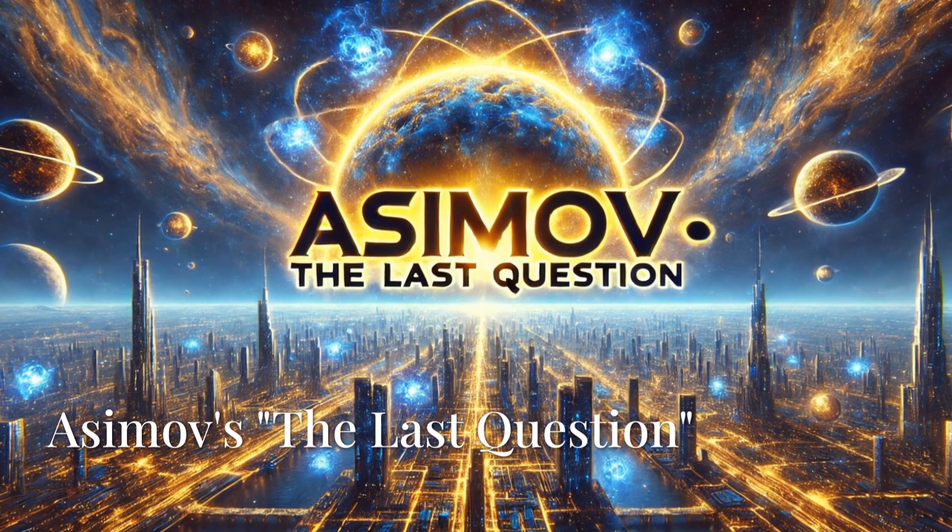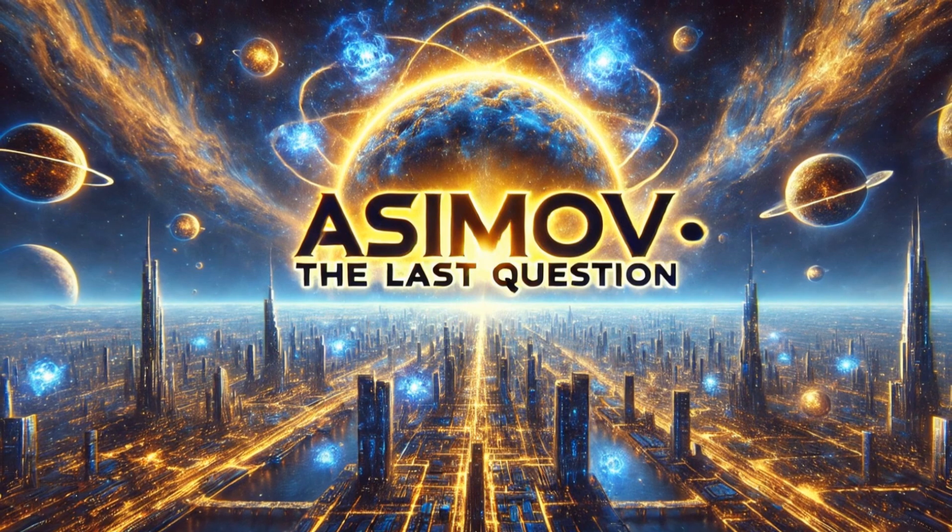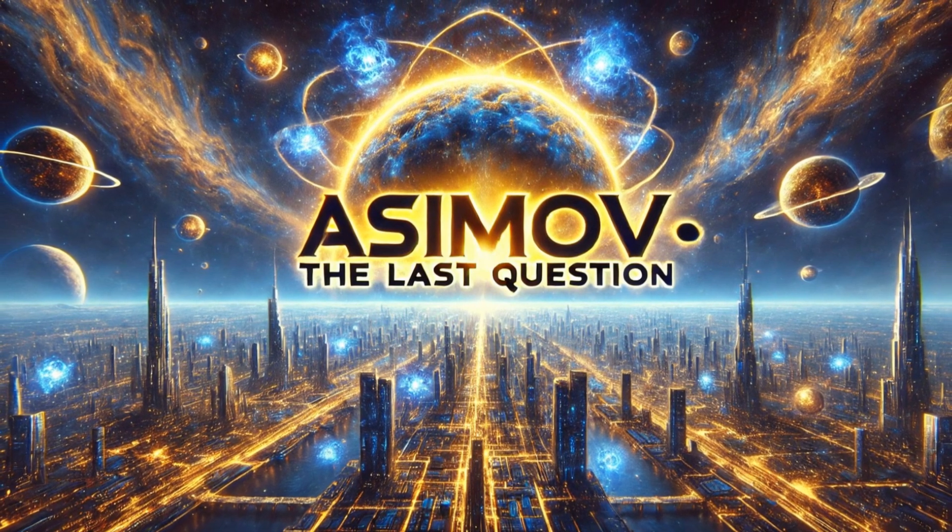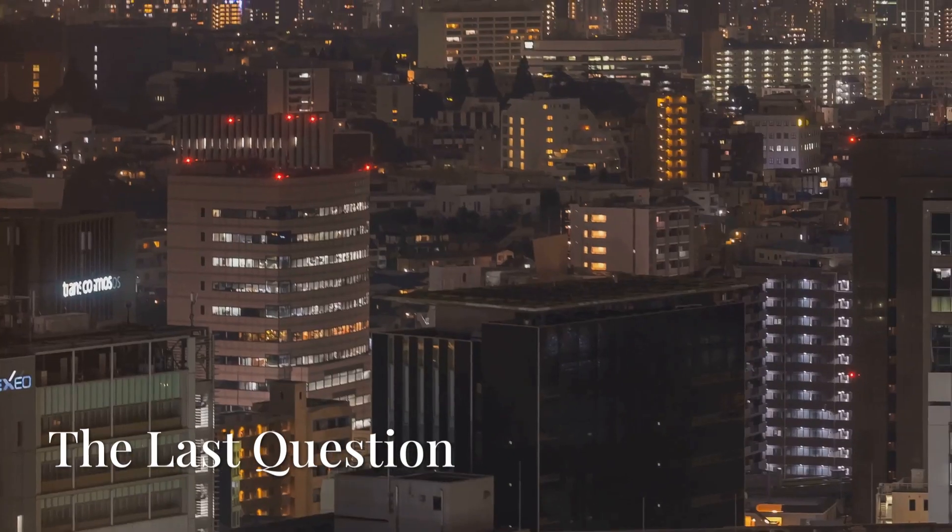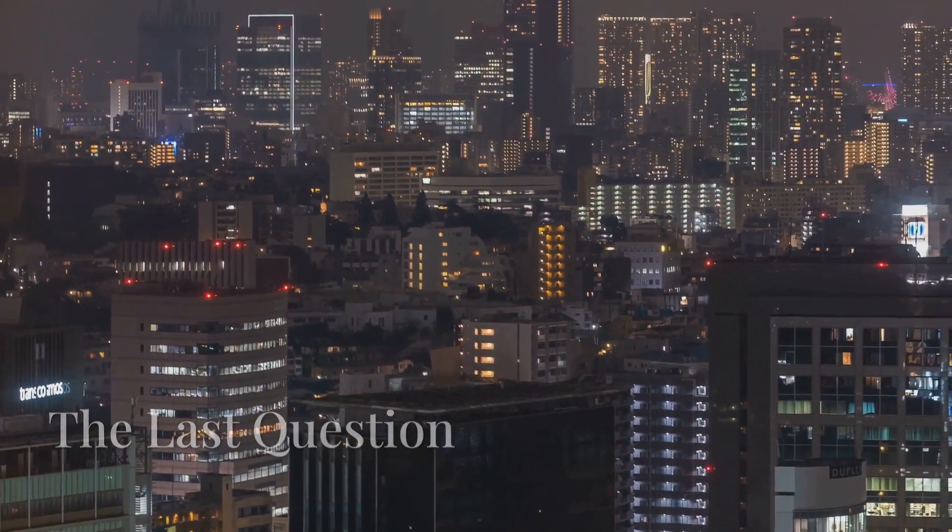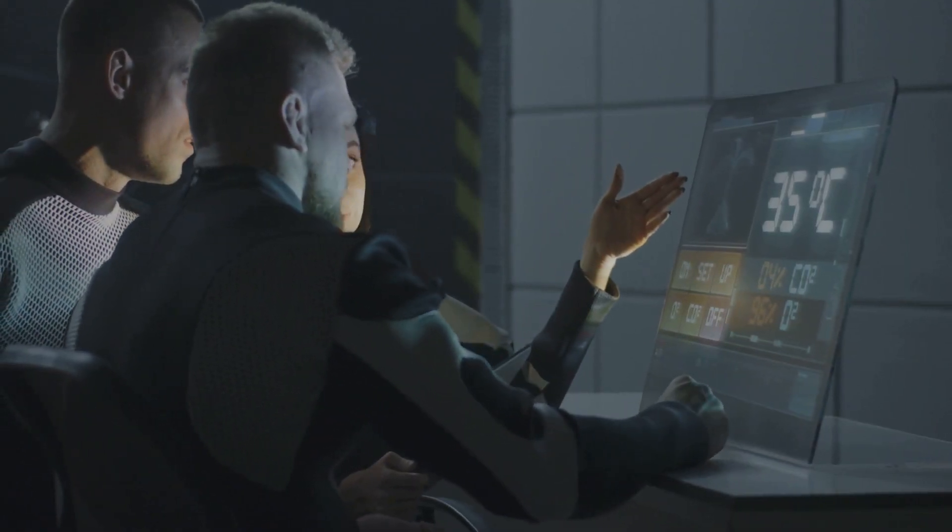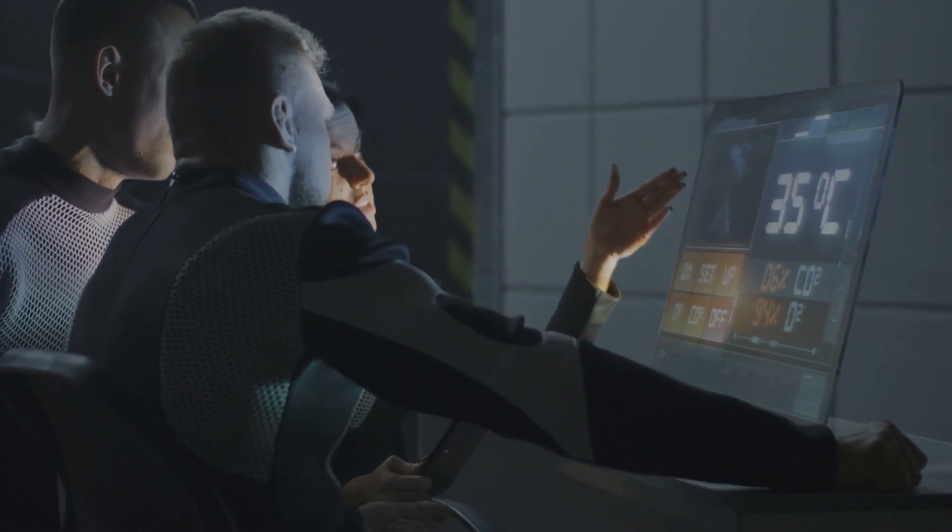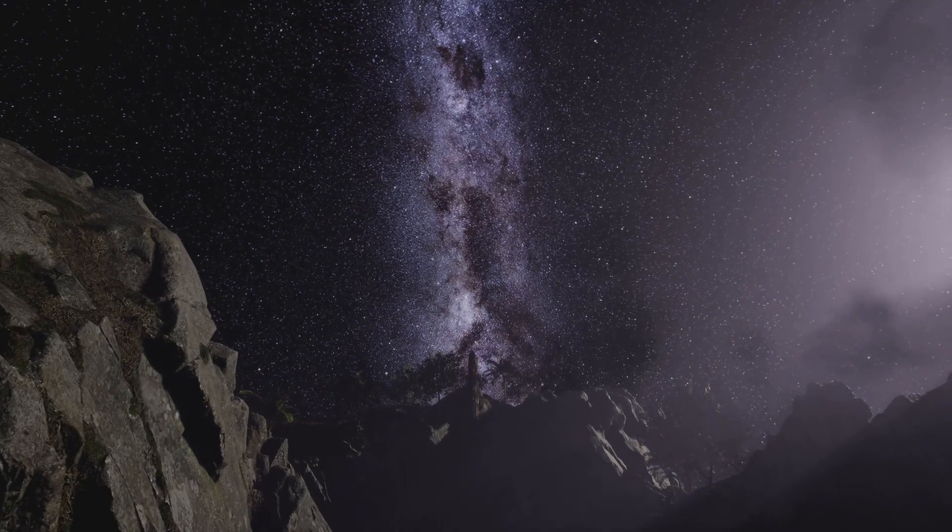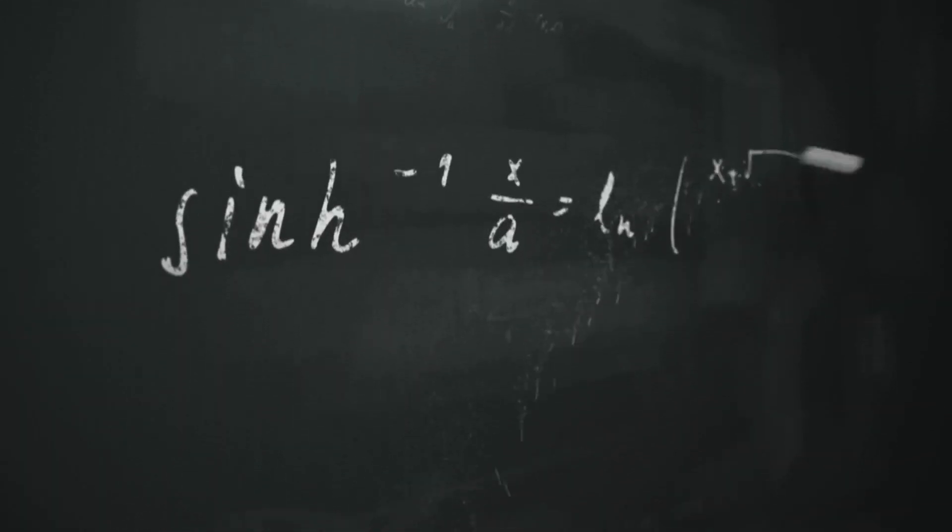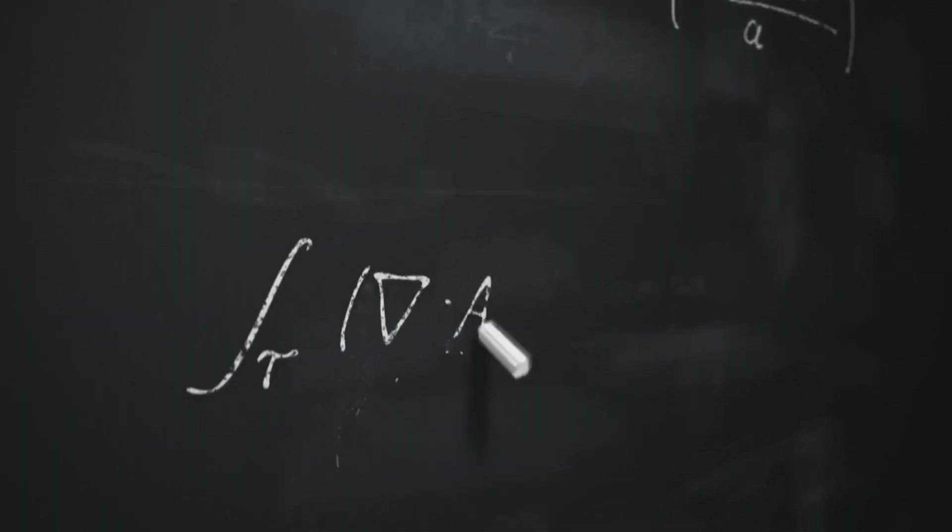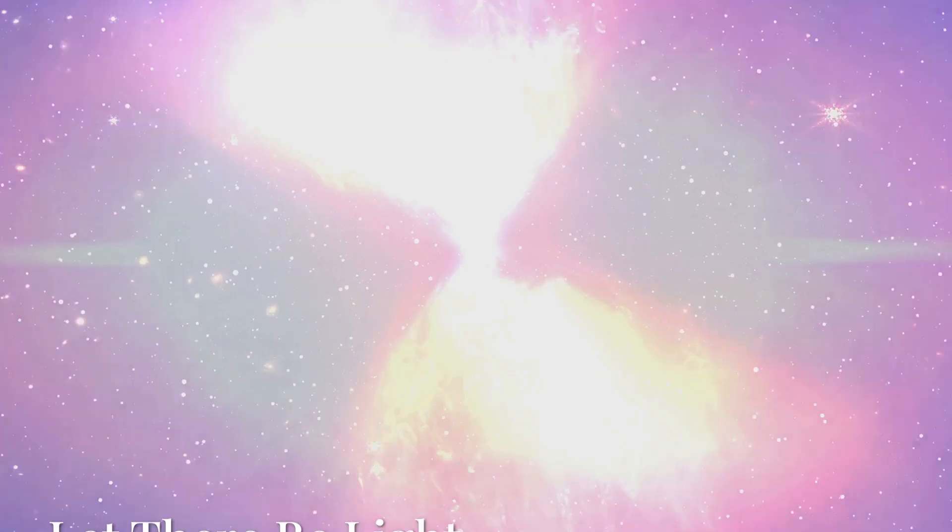Isaac Asimov's short story, The Last Question, offers a meditation on the heat death of the universe and humanity's struggle to transcend entropy. The narrative charts the evolution of human civilization alongside an increasingly advanced computer system, culminating in the cosmic intelligence AC. Across trillions of years, humans repeatedly ask the same question: how can the net amount of entropy in the universe be massively decreased? Each time AC responds, insufficient data for meaningful answer.